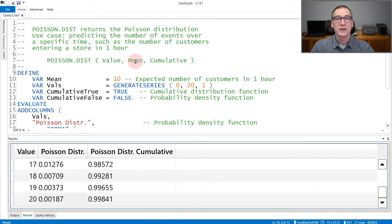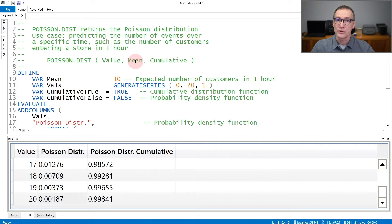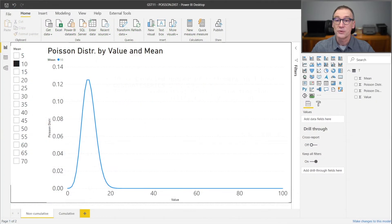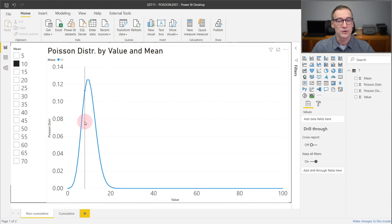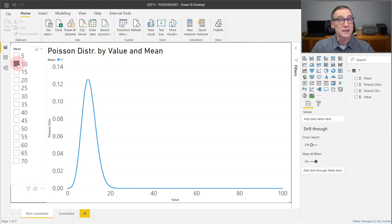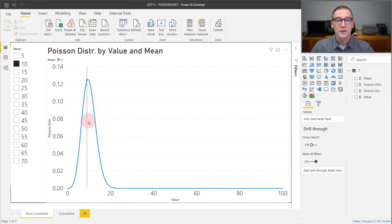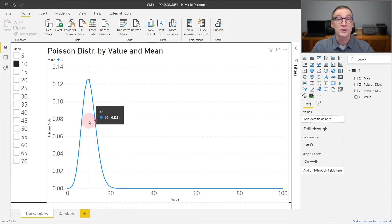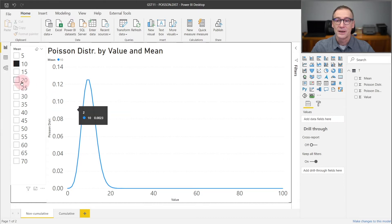The value of the mean changes the shape of the Poisson distribution. And it's useful to take a look at the chart in order to understand the relationship between the mean and the distribution function. You see that if I use 10, as in the example we are discussing, the peak of the Poisson distribution is corresponding to 10, because that is the most likely number.